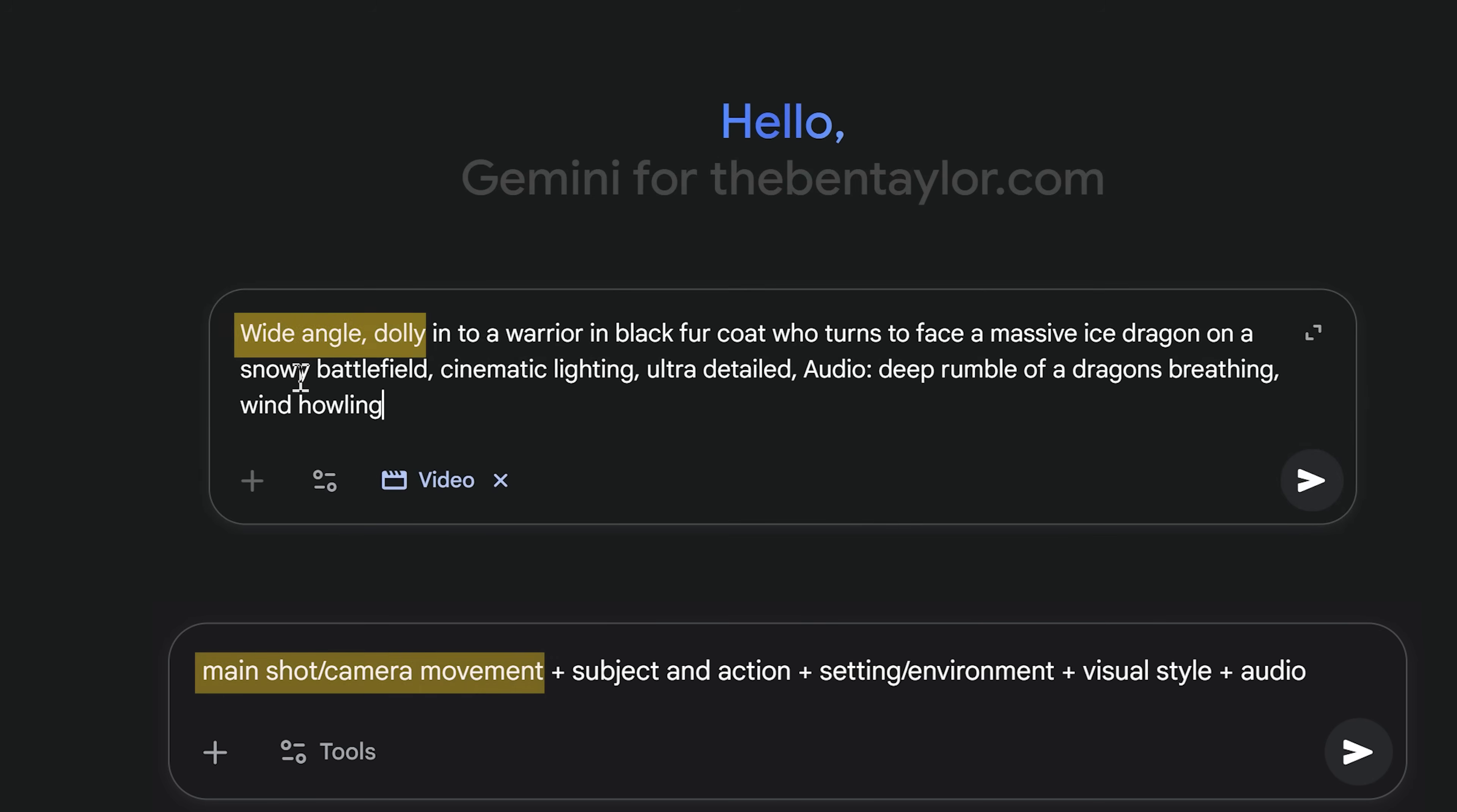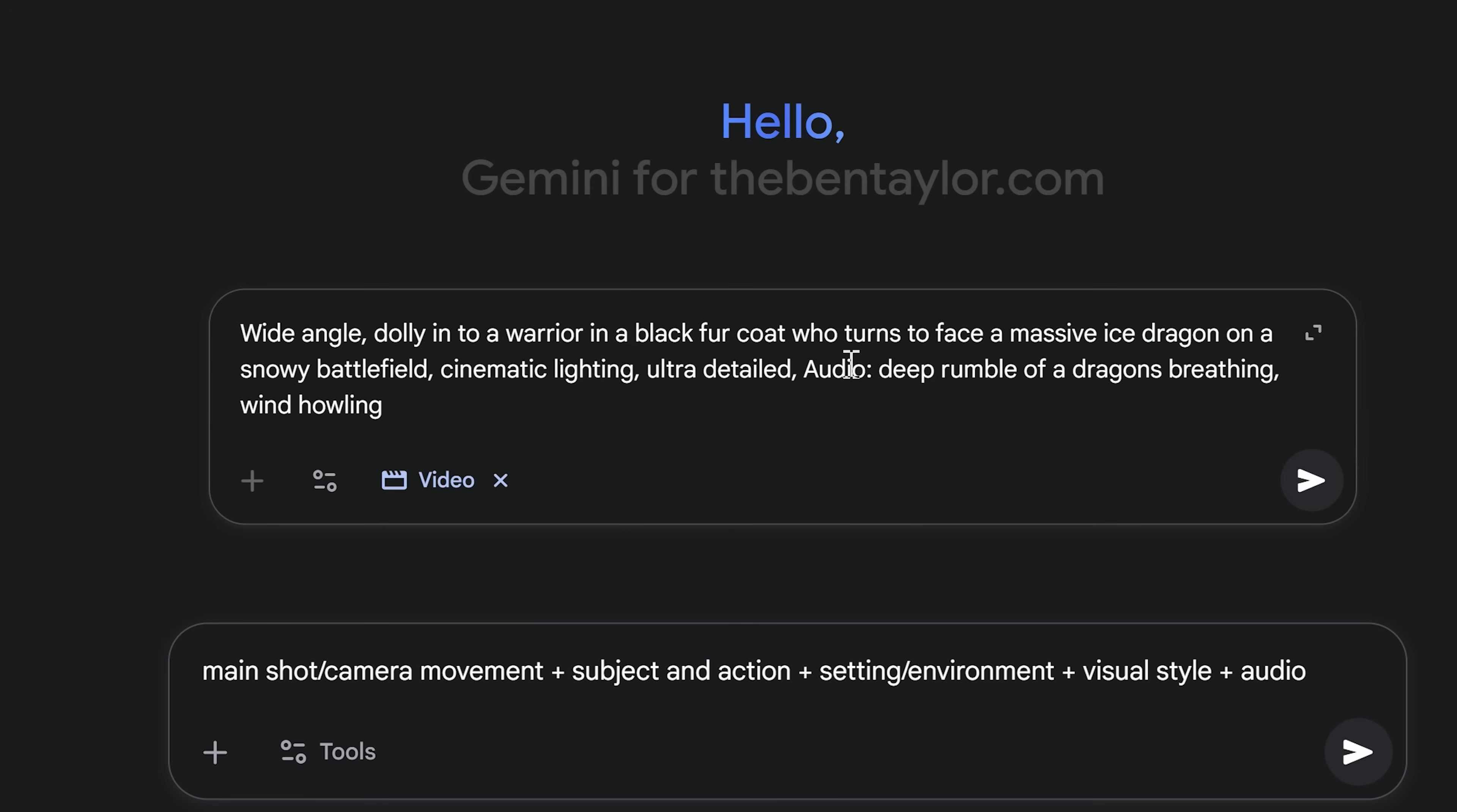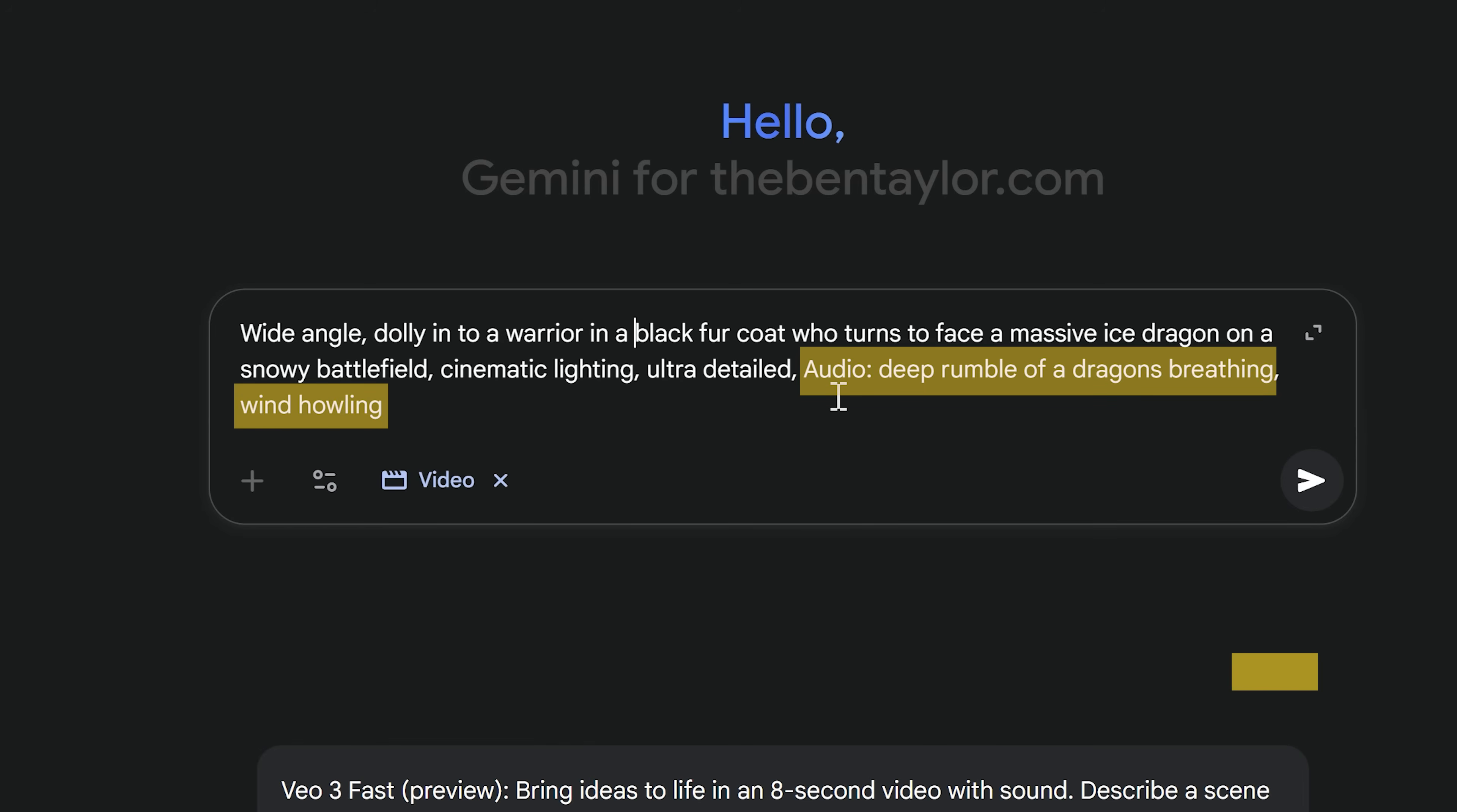So let's just start from the beginning. We've got the wide angle dolly shot, and that covers the main shot and camera movement. We then have the subject and the action, and that's the warrior in a black fur coat, and he's turning with the action to face a massive ice dragon. Now next up, we have the setting and the environment, and this setting here is this snowy battlefield. Then we have the visual style, which is ultra detailed, and finally we have the audio, which is a deep rumble of a dragon breathing and the wind howling. And then this is the result.